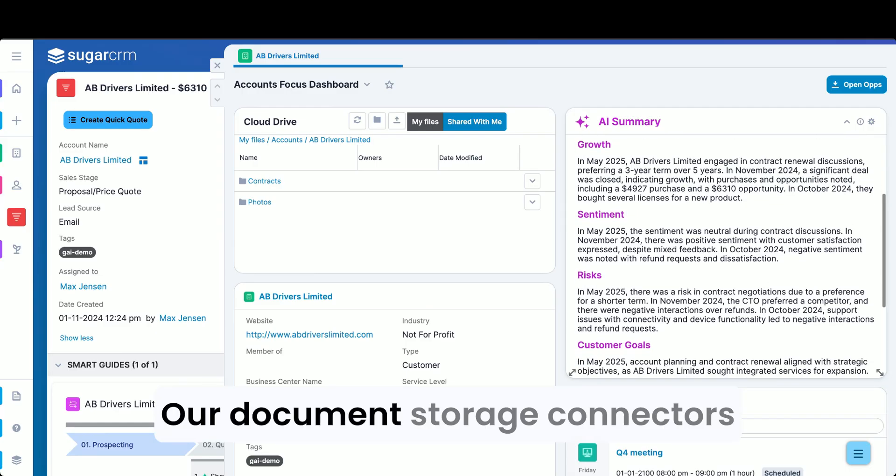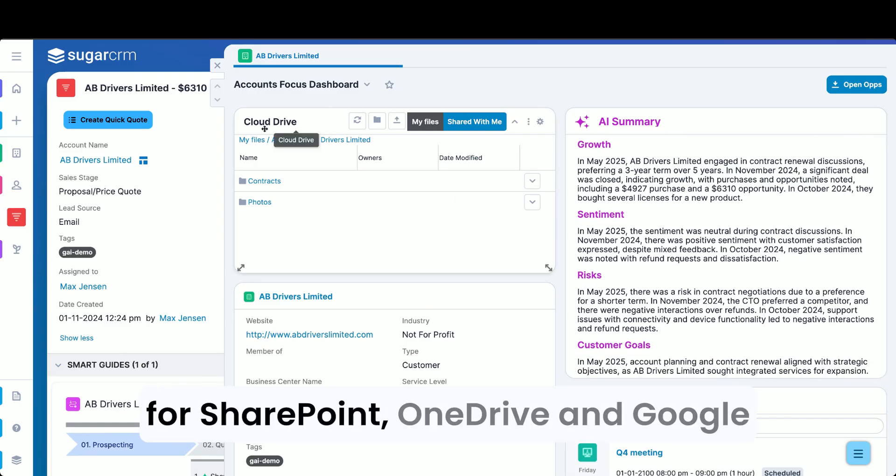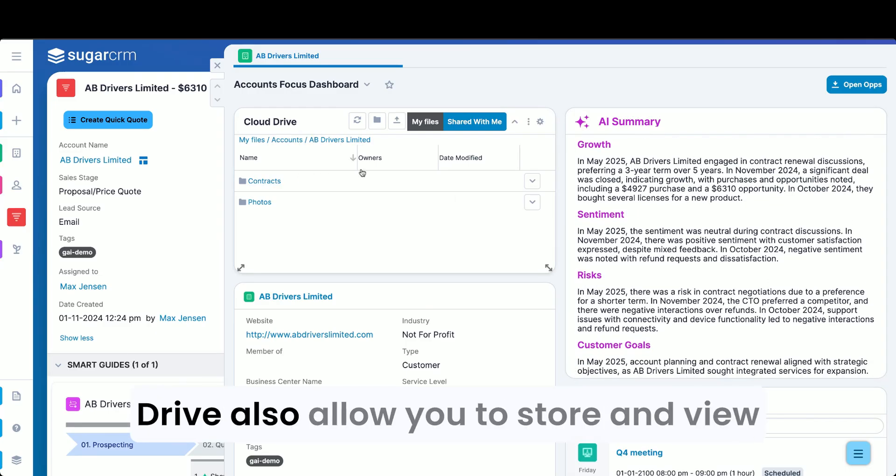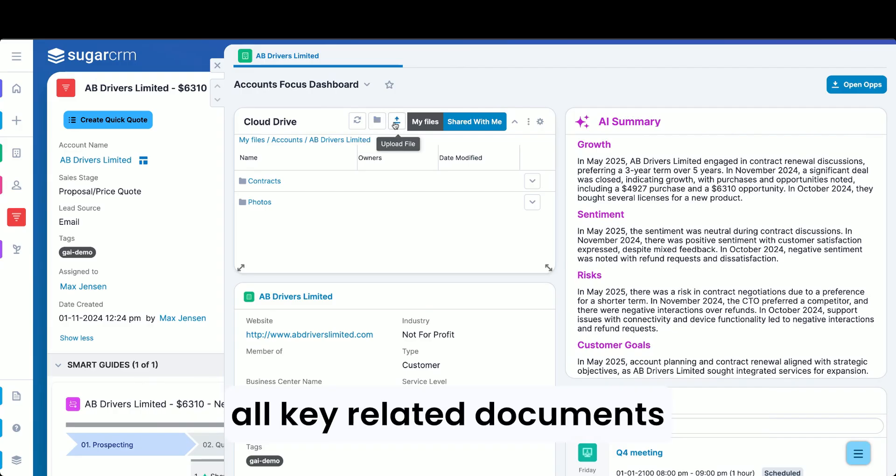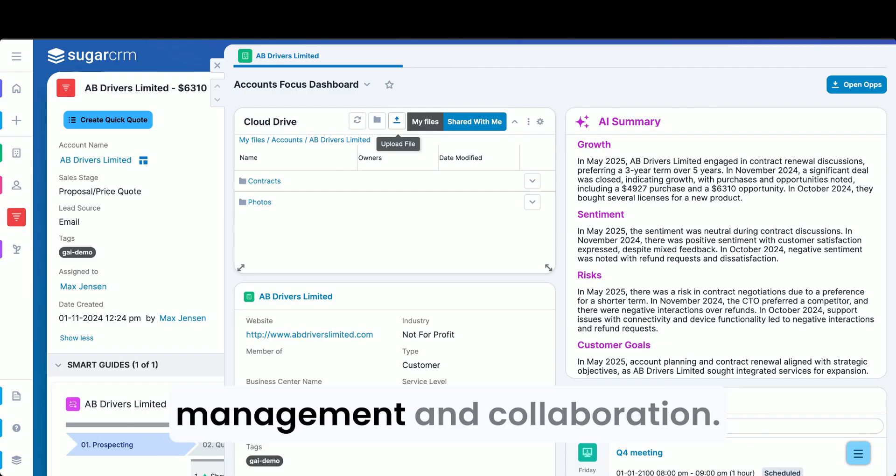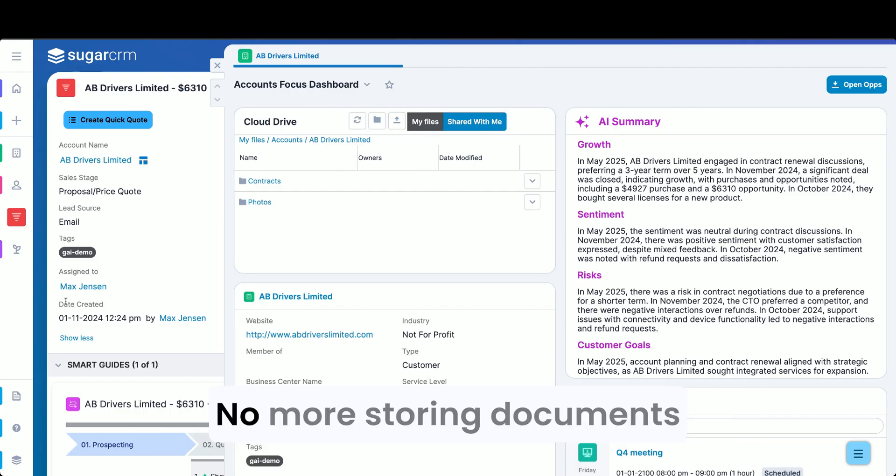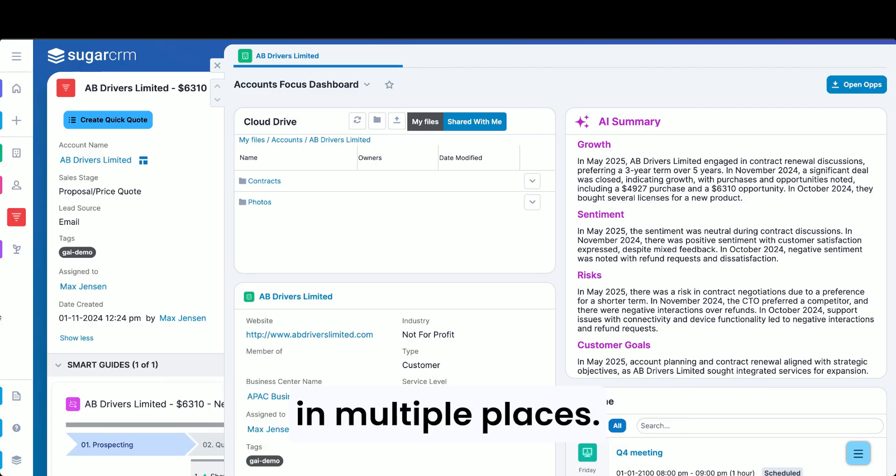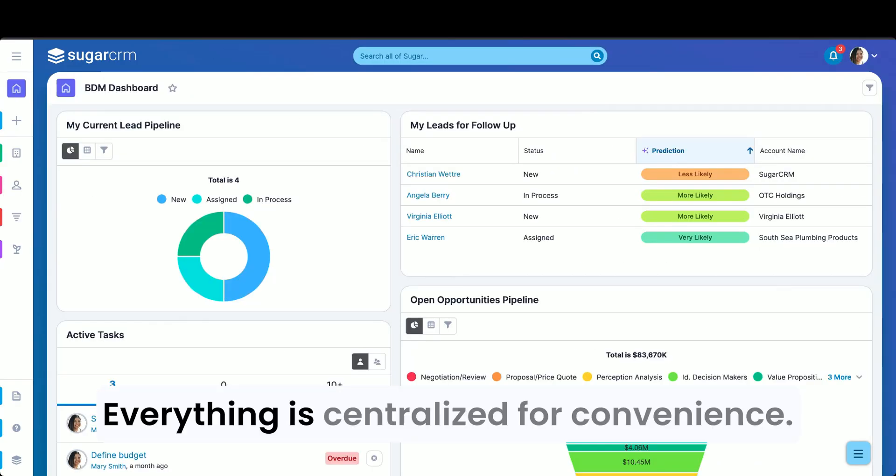Our document storage connectors for SharePoint, OneDrive, and Google Drive also allow you to store and view all key related documents directly within Sugar, ensuring better management and collaboration. No more storing documents in multiple places. Everything is centralized for convenience.